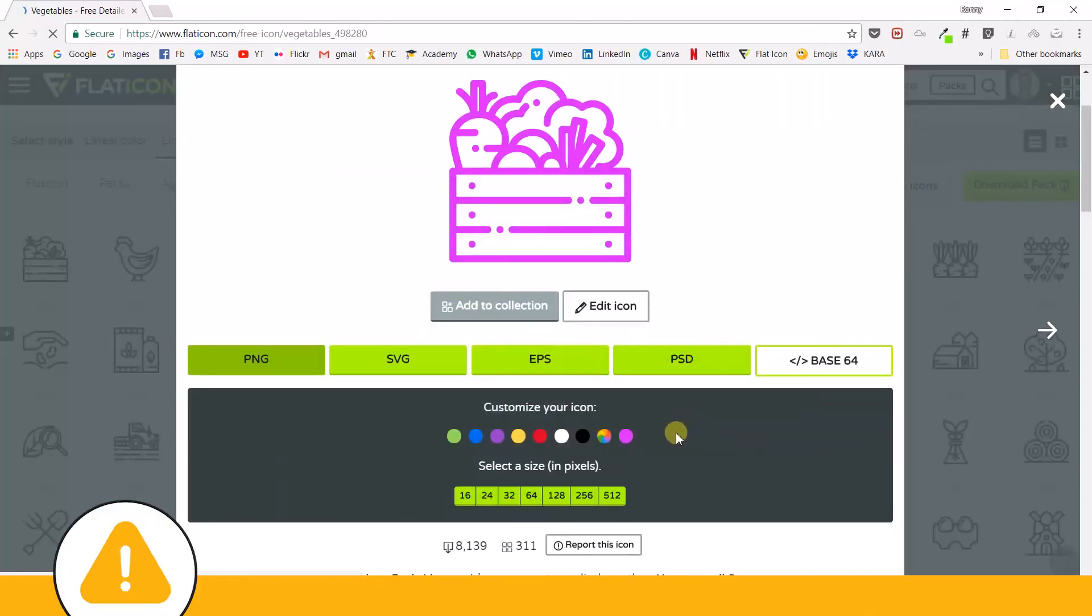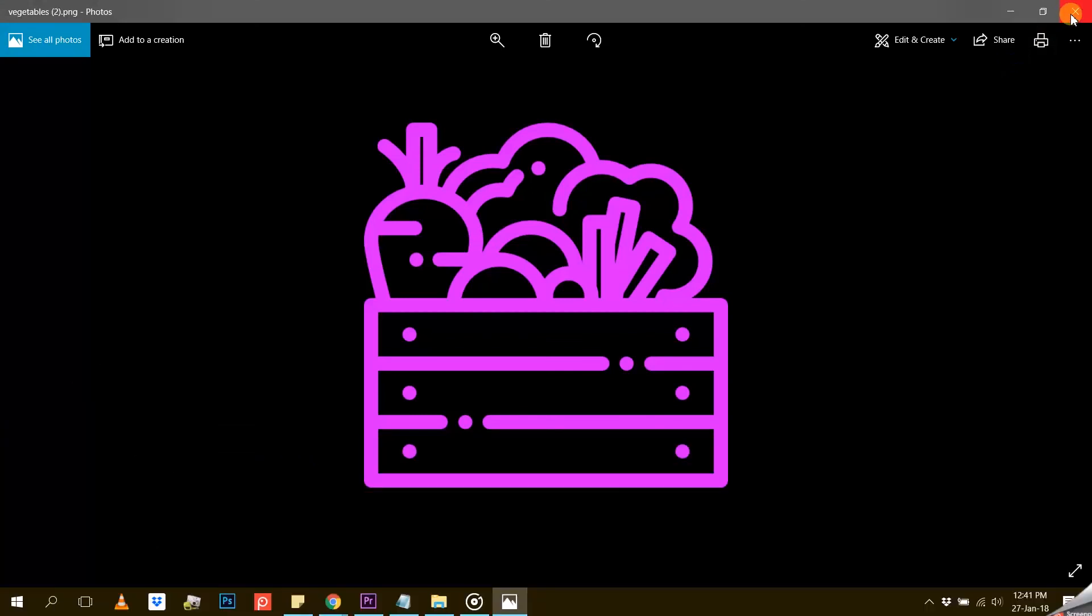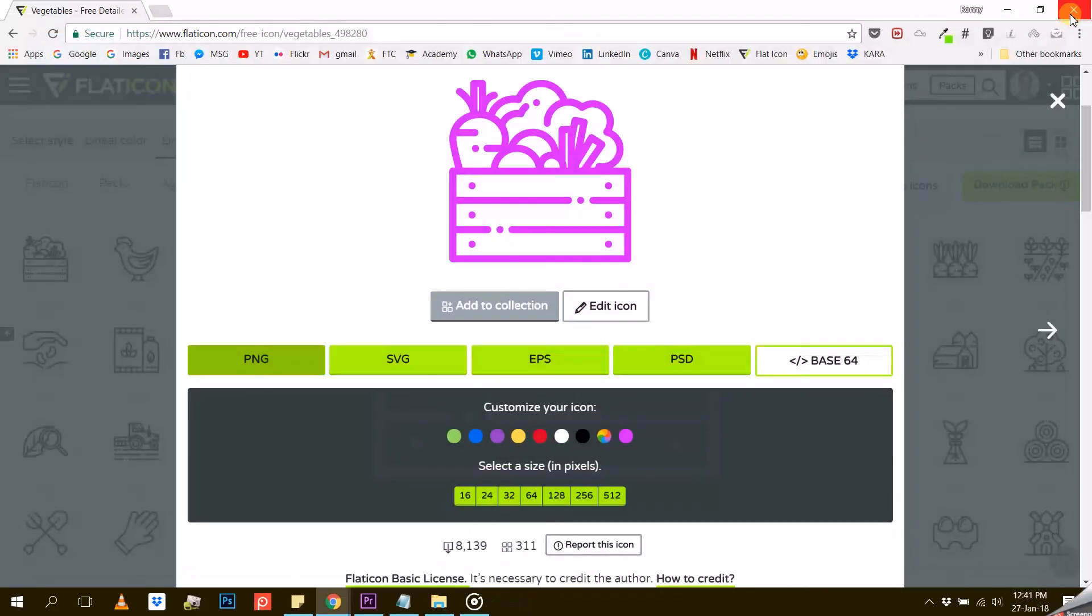The difference between the two options is that with the free option, you will have to give credit to the creator of the icon. And that's it. This is how you customize and download your icons.